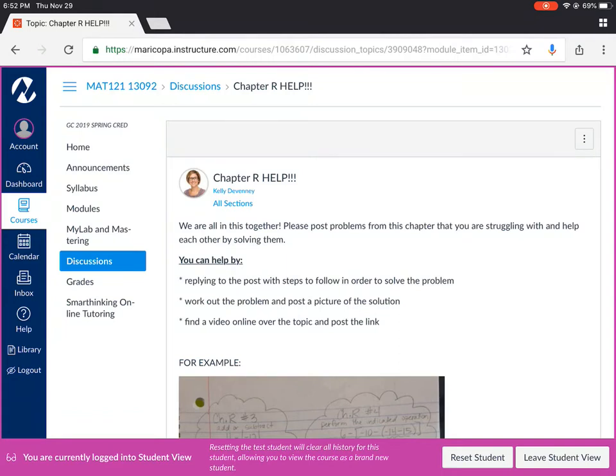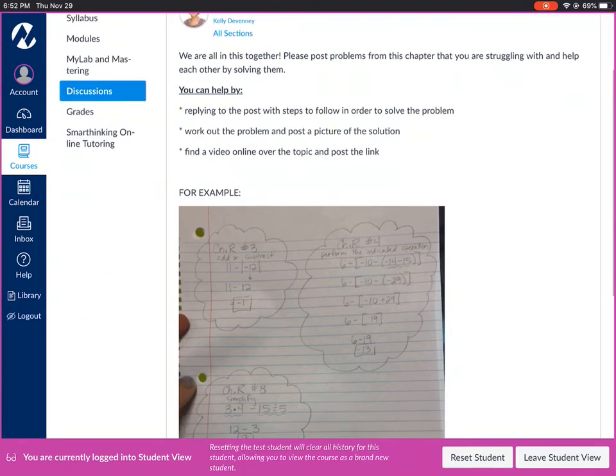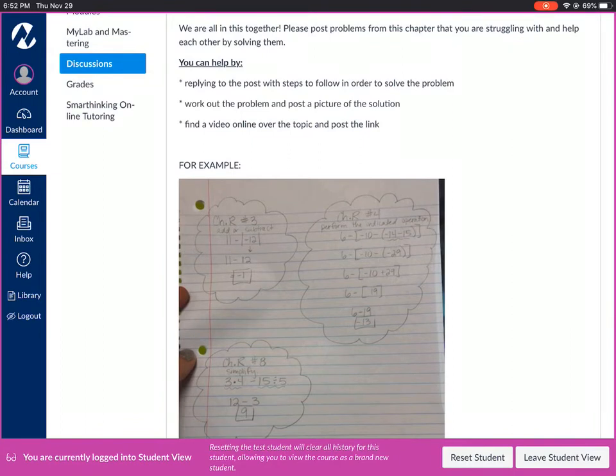You could reply to a post with a step-by-step instructions. You can post a picture of the problem worked out. If you know of a good video online that you've found over that same topic you can post the link.